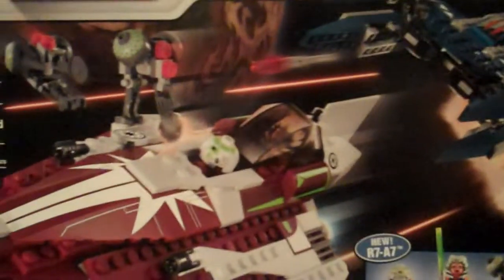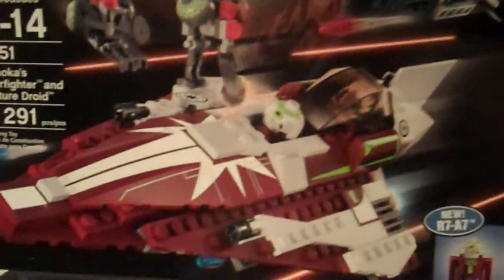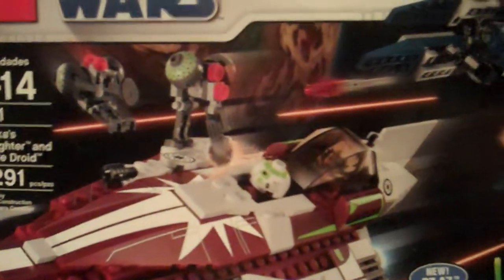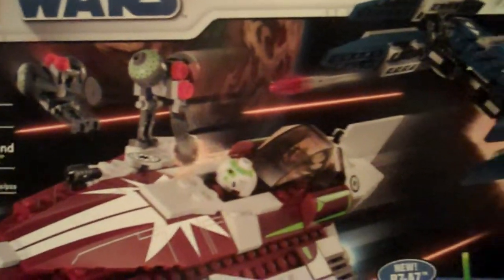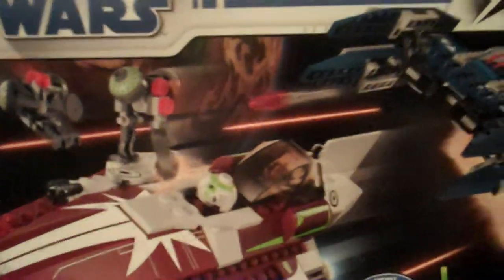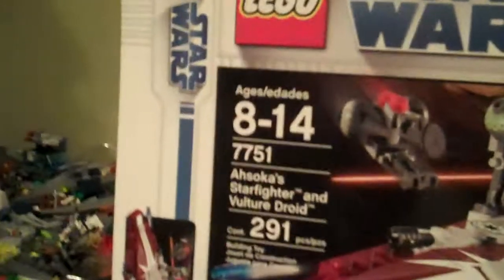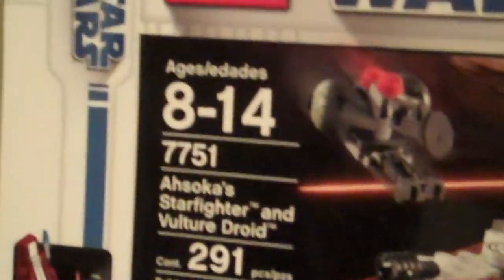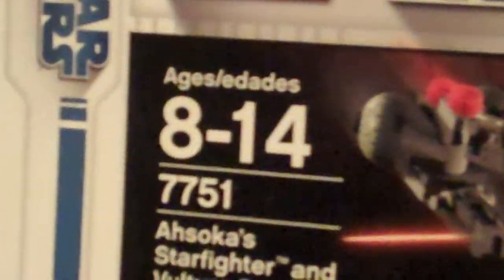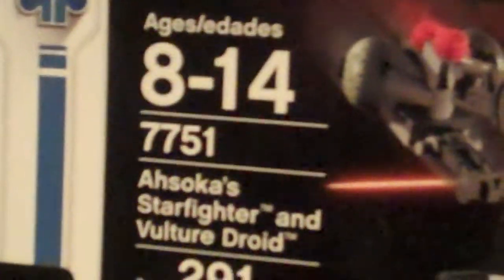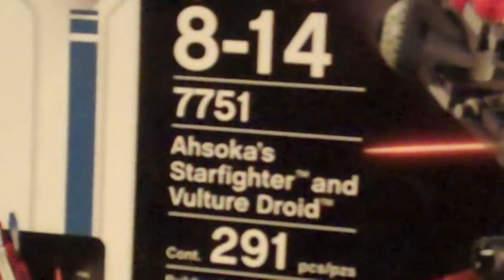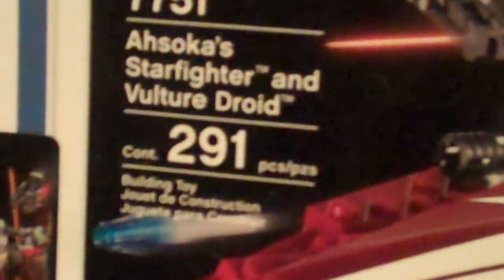Hey guys, this is on Legos, and today I'm going to be reviewing Ahsoka's Starfighter and Vulture Droid. It's ages 8 to 14, number 7751, and has 291 pieces.